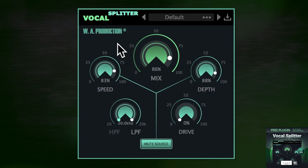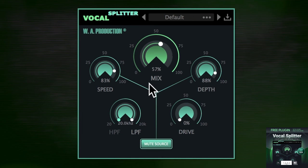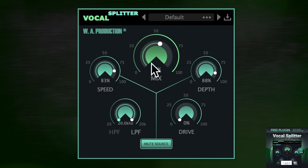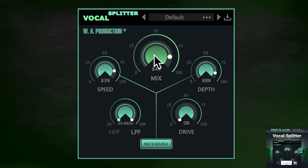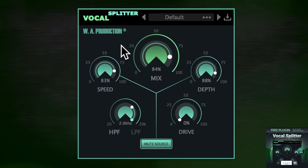If you just want to listen to the added stereo signal in solo mode, or use the plugin on an effects bus, you can activate the mute button — that will mute the source signal. The high and low pass frequency filters allow you to pinpoint a certain frequency range, useful for emphasizing the highs so that the lows don't become too overwhelming.